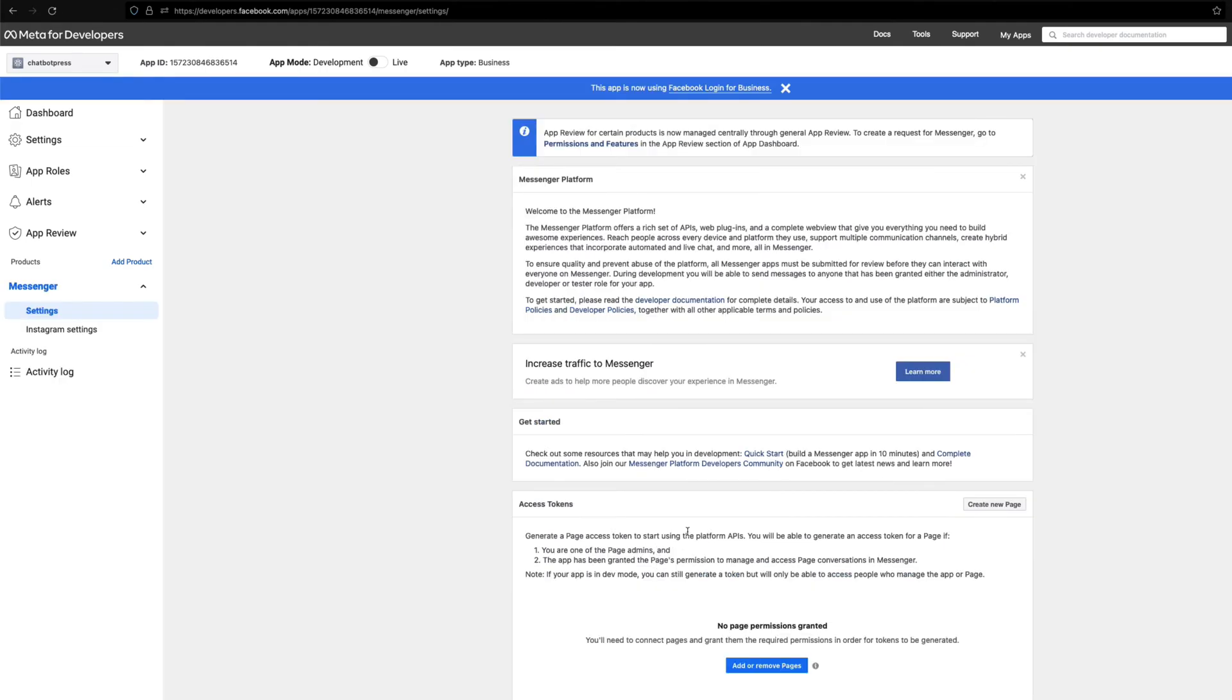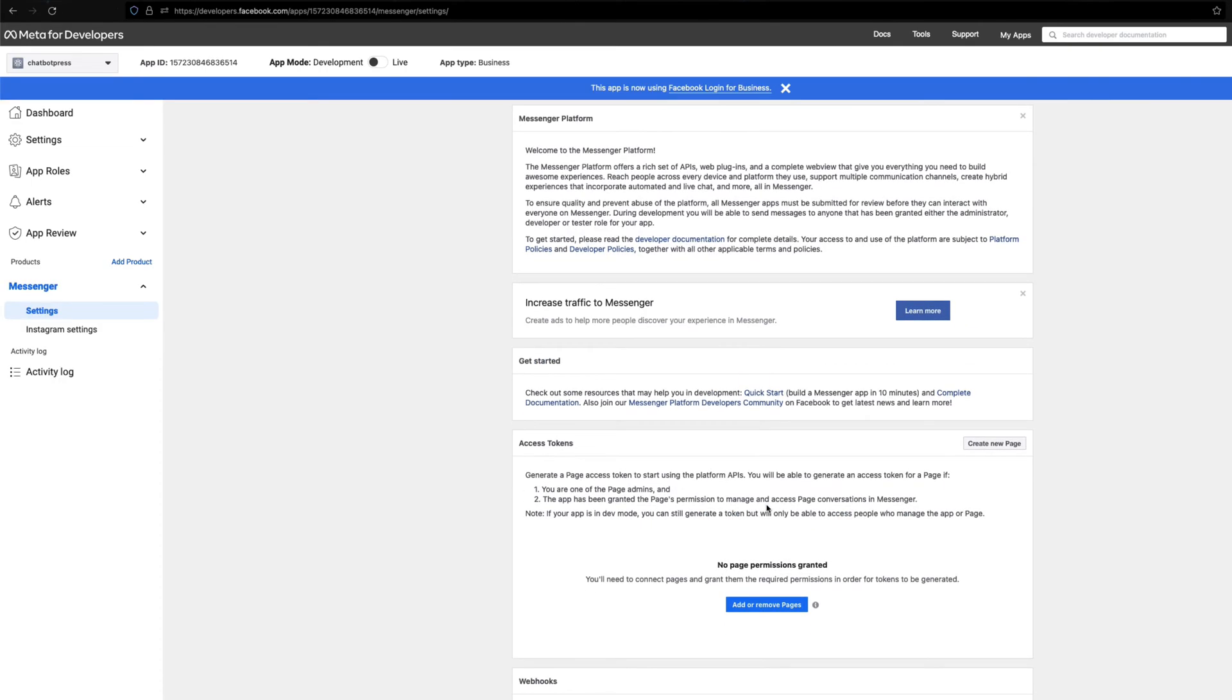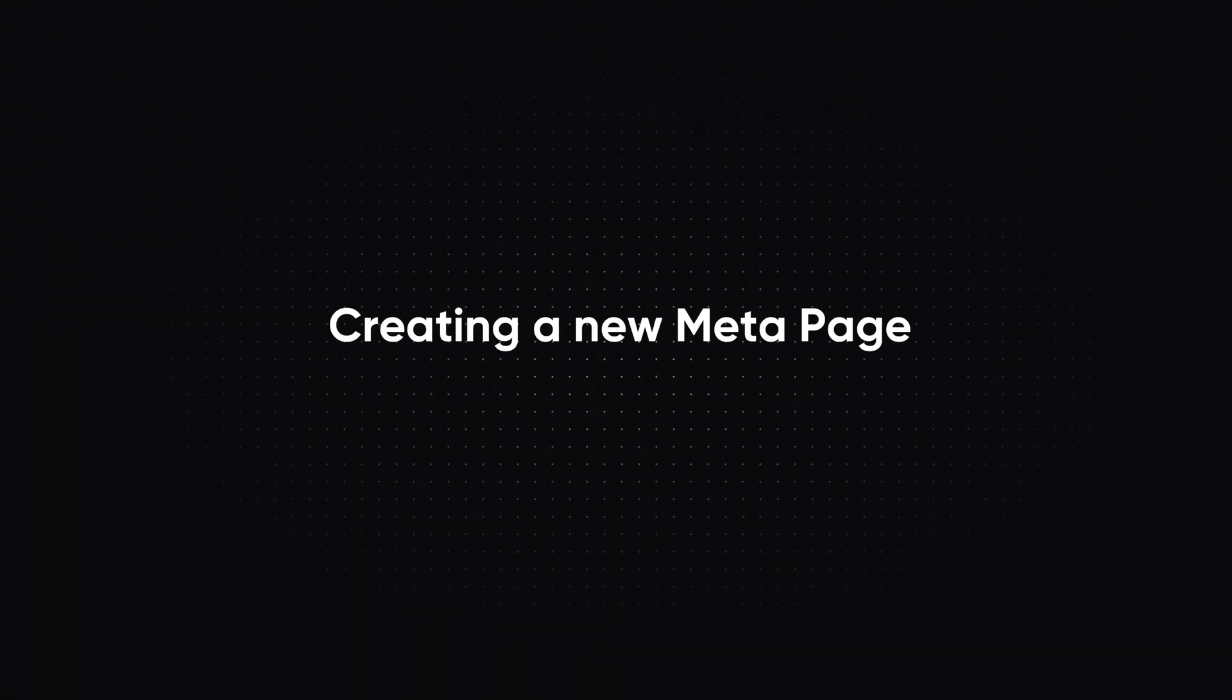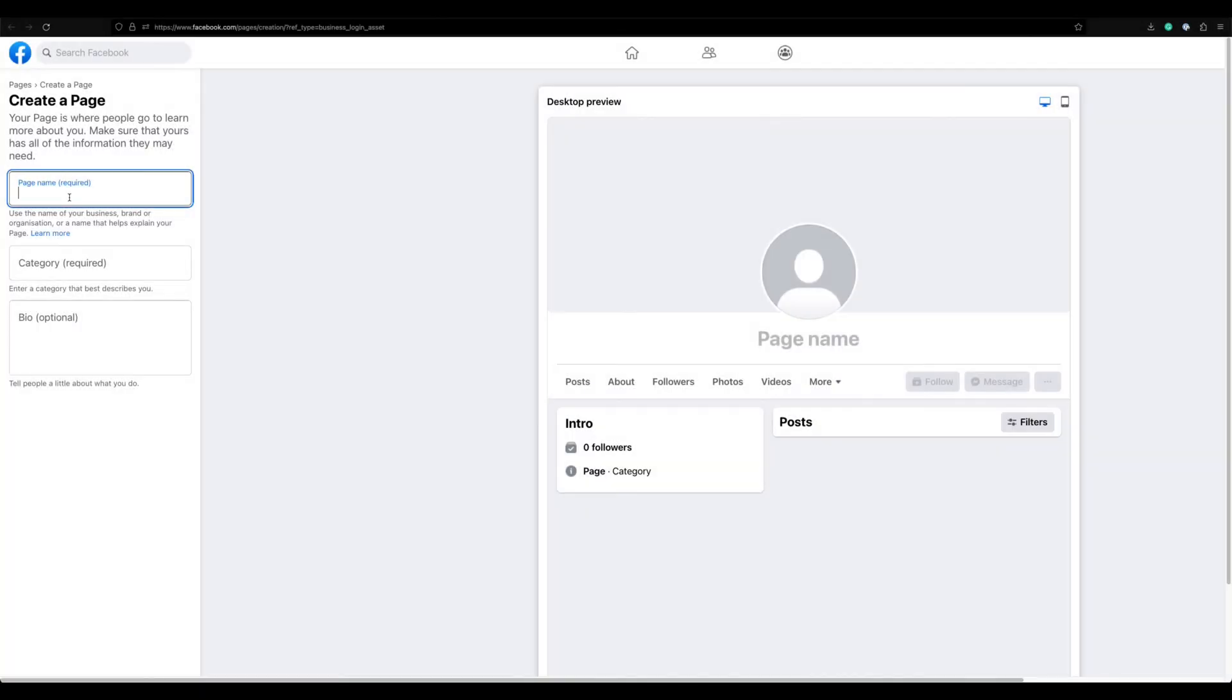For getting the page access token, you will need to connect your Meta page to this app. Let's create a page real quick. You can skip this step if you already have one.